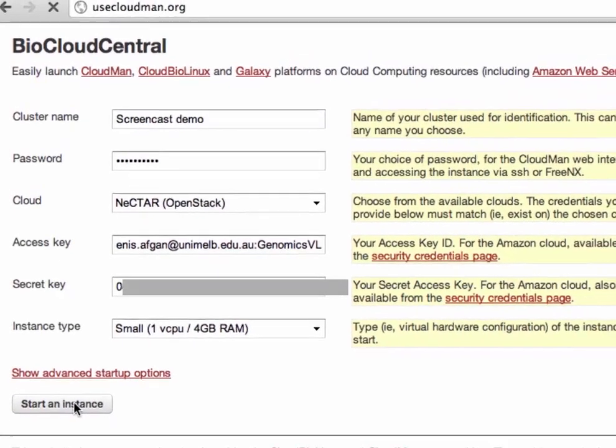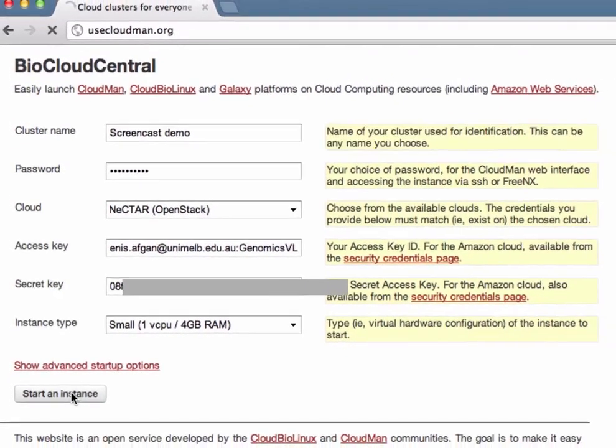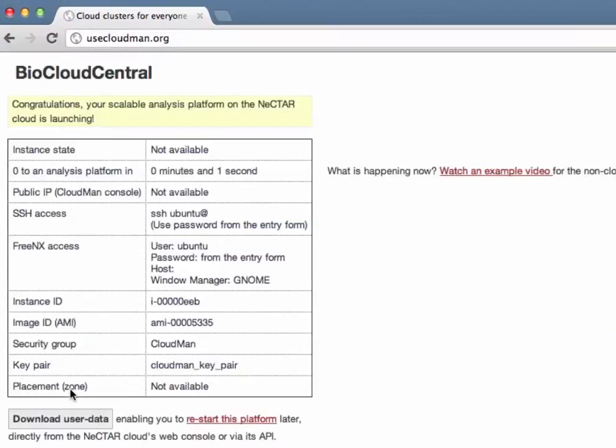And BioCloudCentral goes off to request an instance of CloudMan that will be used to run our CloudMan cluster.